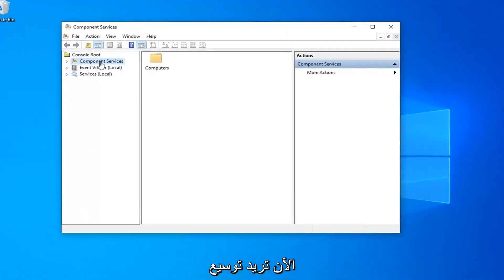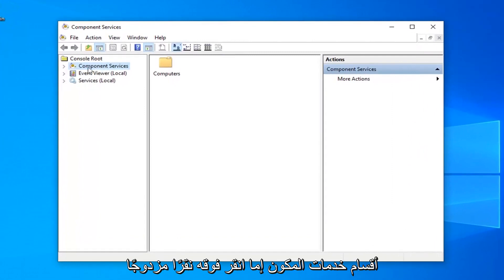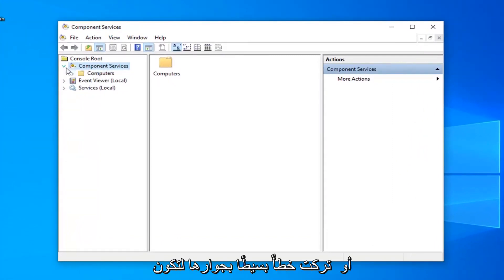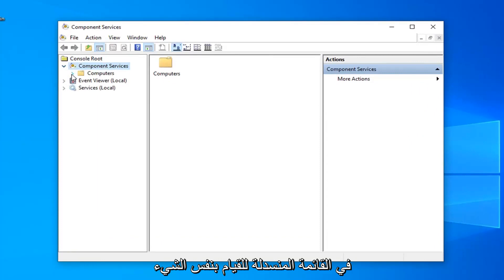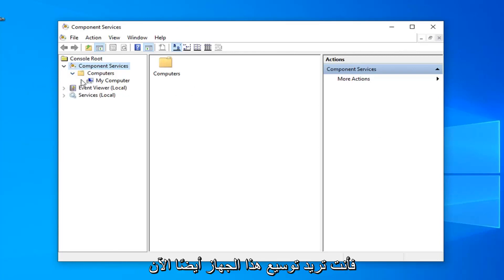Now you want to expand the component services section, so either double click on it or left click on the little arrow next to it to expand the drop down. Do the same thing for the computers folder, and now where it says my computer you want to expand that one as well.